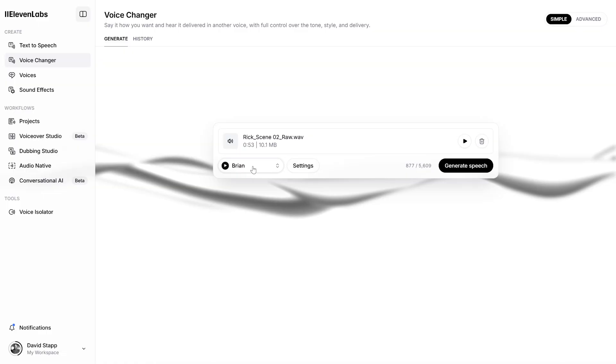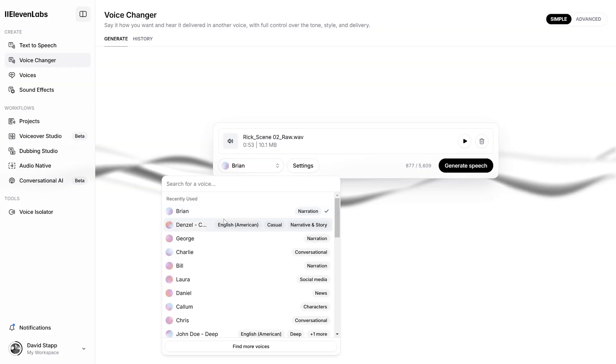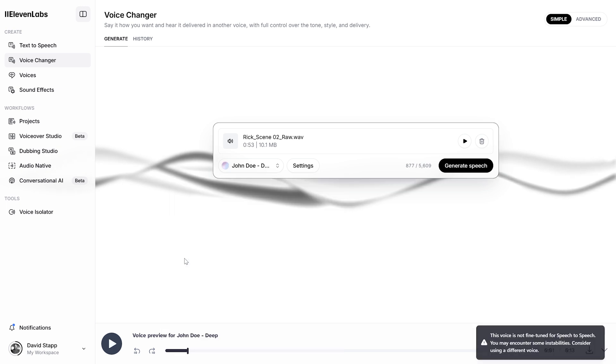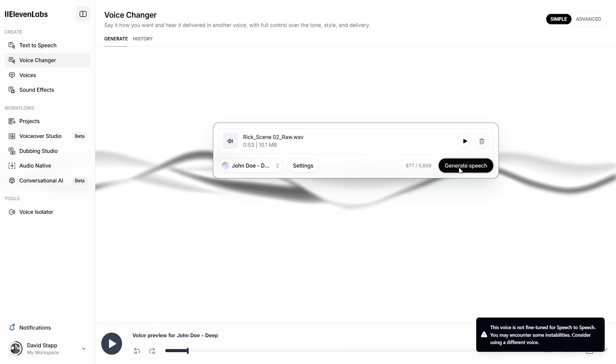Once I had all of the dialogue recorded, I then uploaded all of it to Eleven Labs, which is a really great AI website for transforming your voice. They have a bunch of different preset voices that you can choose from and you can listen to it in real time. So I auditioned a few different voices and landed on the two main character voices, and I was able to go back and forth and do some pickup lines as I was putting the assembly edit together.